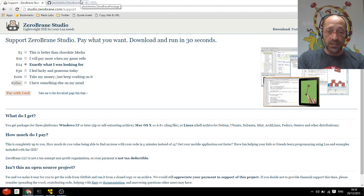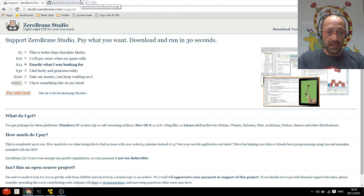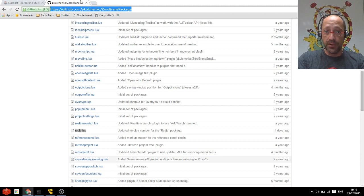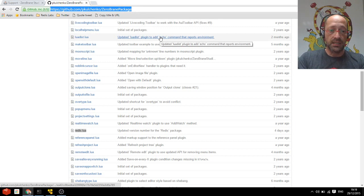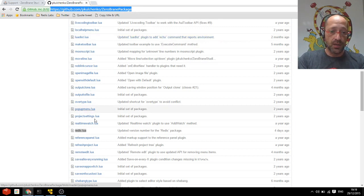Once you've done that you'll need the plugin, a Redis plugin for ZeroBrain Studio, which you can obtain easily from this repository here. I'll put the link down below in the description of the video.